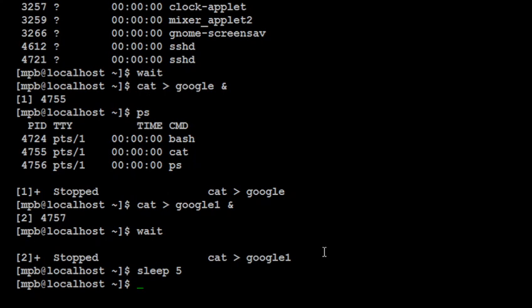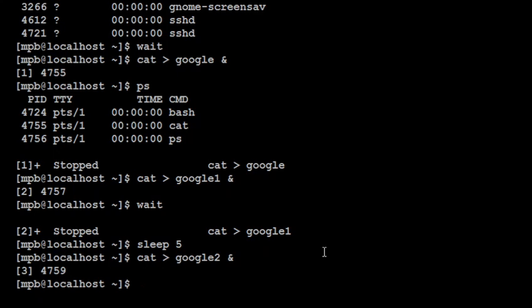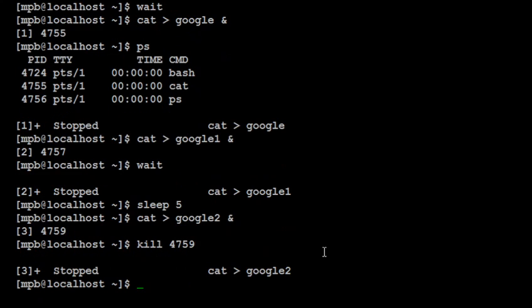Now next command is kill command, and kill command is used to kill the processes. So if I say suppose first I will pass any one command at the background suppose google2, now I got 4759, and if I say kill 4759 then here I got the output it is stopped. So kill command is used to kill the process or to stop the execution of particular process by sending an interrupt signal to the process or to send the terminate signal to the process.